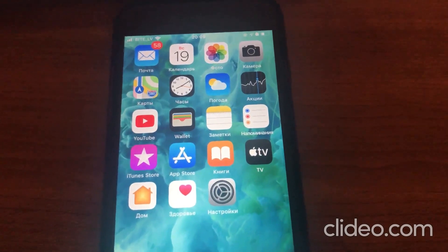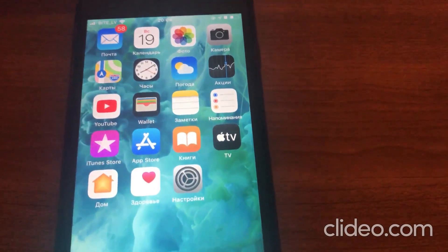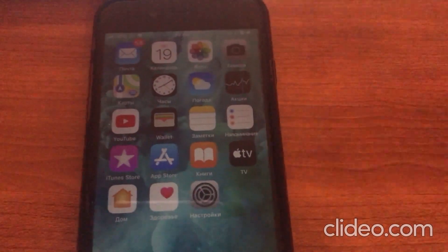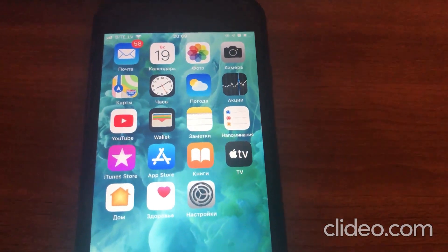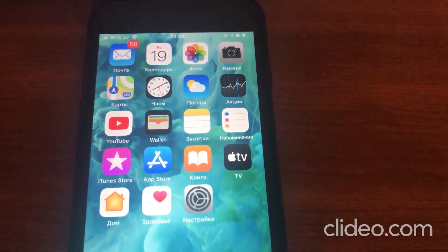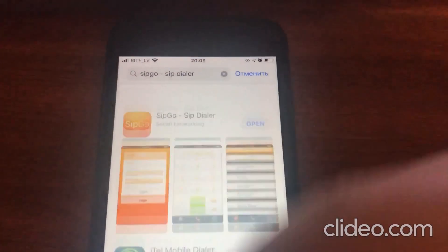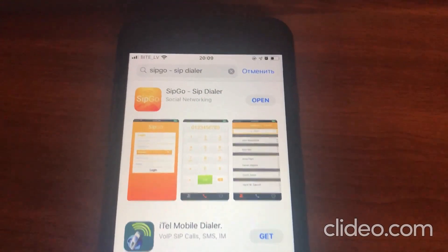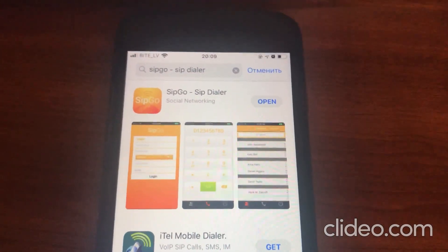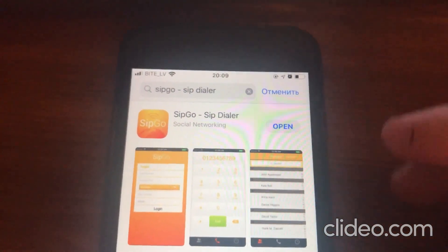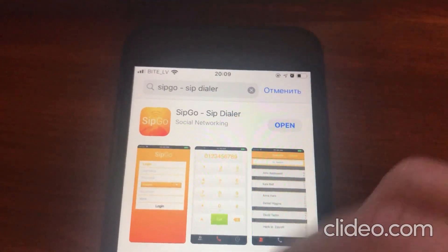What's up guys, today we'll talk about how to make VoIP calls from your mobile phone. I will show you an application that I personally use and really like. Let's go to the App Store and search for SIPGO Dialer — it's a free dialer you can simply register and use.